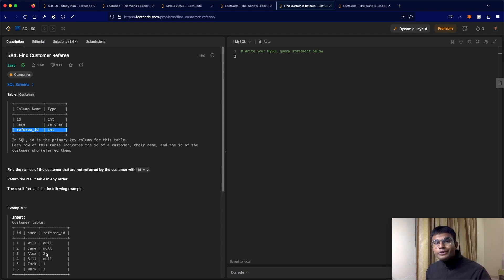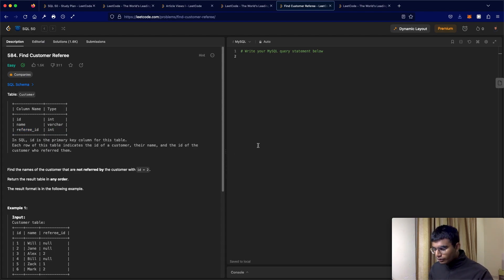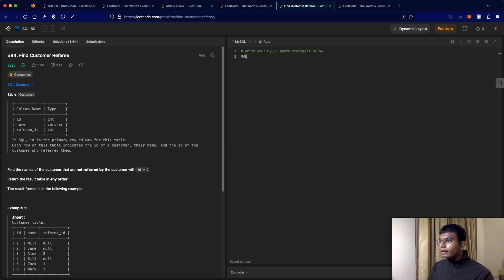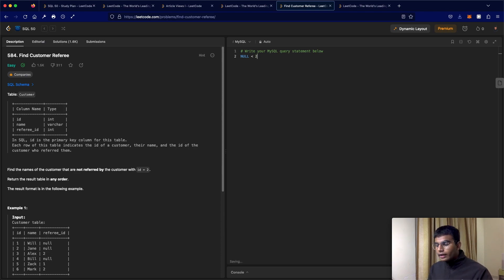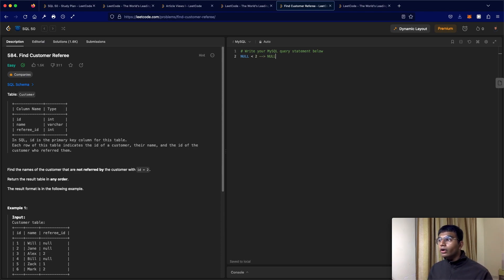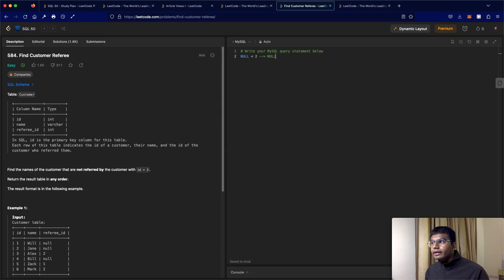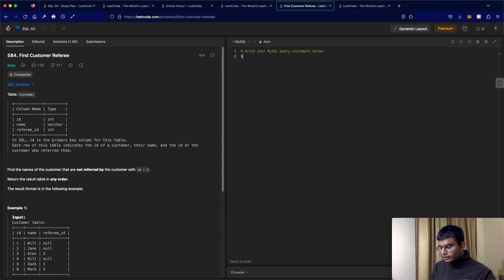But now we're going to have a small problem. We have null values in the referee ID. So when you make a comparison with null, if you do null less than two, this is not going to give you any result. The output of this is actually null. So this is something we have to be very careful about.